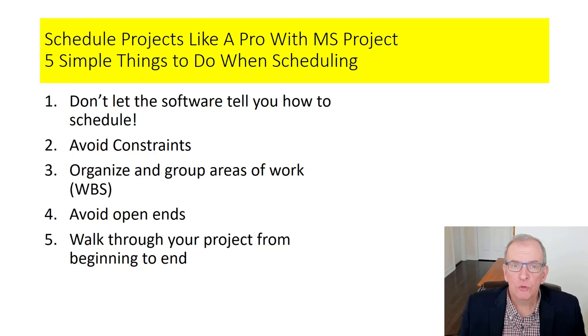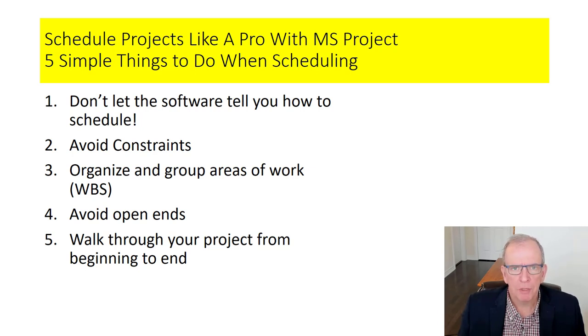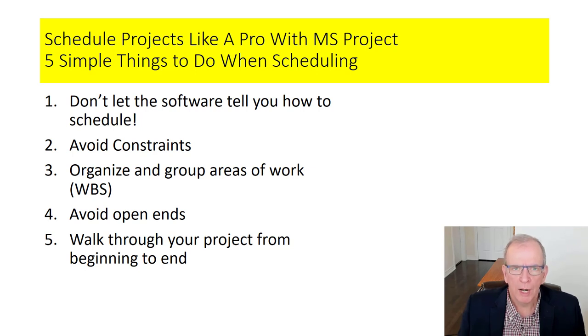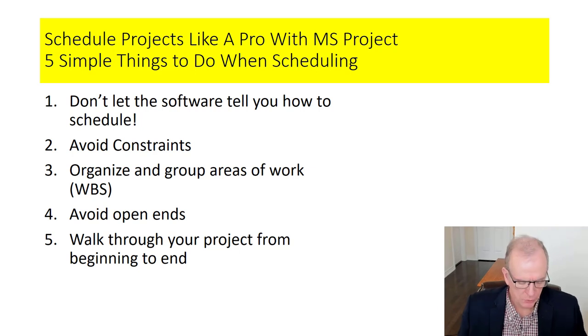Avoid constraints. Well, if you don't know what a constraint is, we're going to show you in a couple of minutes. They can be problematic when you put too many of them in a schedule and I generally try to avoid them wherever possible. I'm not going to say never put a constraint, but do try to avoid them.